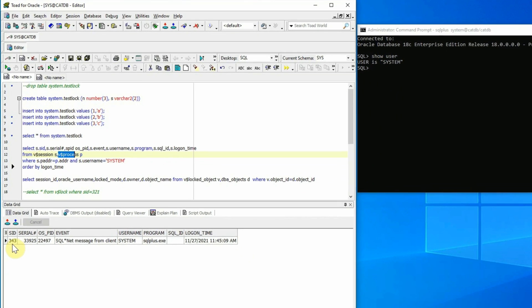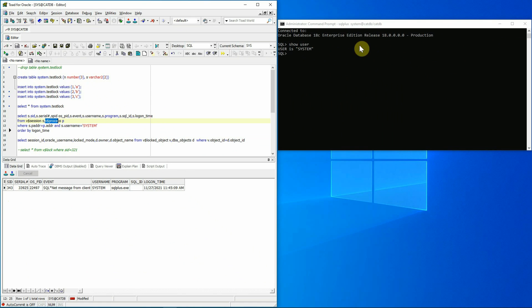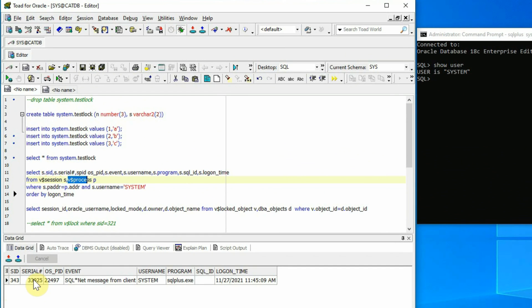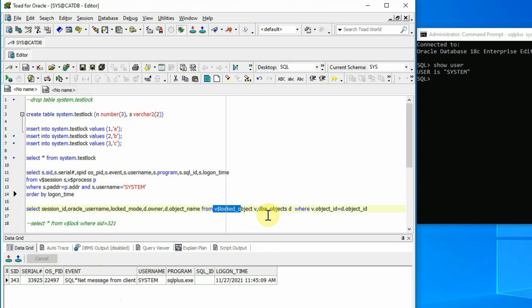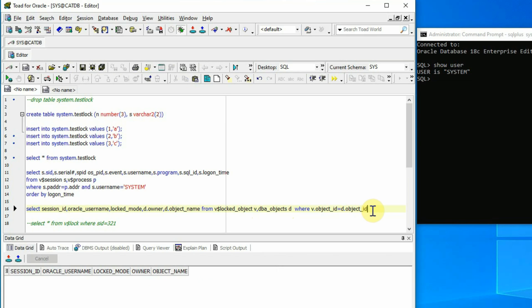I have already inserted three records to the table: 1A, 2B, and 3C are the values respectively — and these are the three rows. I'll take a look at the session established using the system user with this query, where I'm joining the V$SESSION and V$PROCESS dynamic performance views to find out details about the session: the SID, serial number, OS process ID, the event associated with the session, the username, the program used, SQL ID, and logon time. Using the second query on V$LOCKED_OBJECT joined with DBA_OBJECTS, I can find out if there is any locked object currently in the database. Right now there is no object in a locked status.